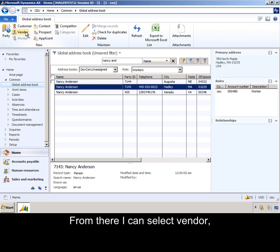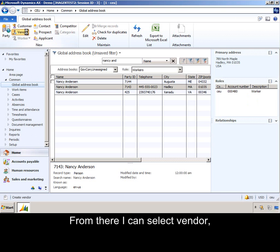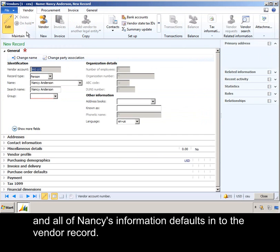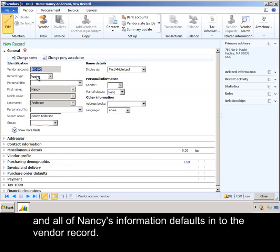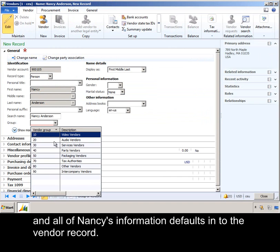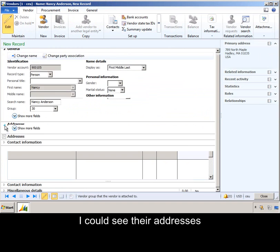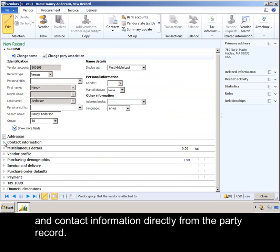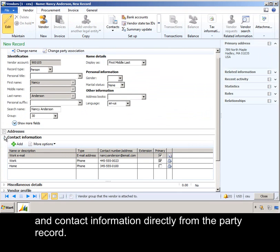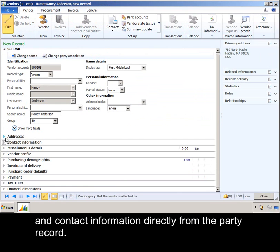From there, I can select vendor, and all of Nancy's information defaults in to the vendor record. I can see their addresses and contact information directly from the party record.